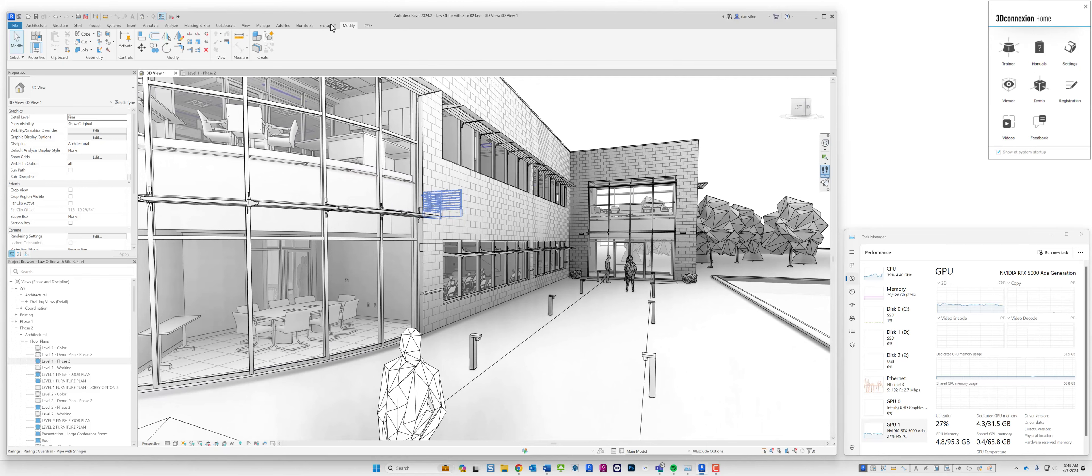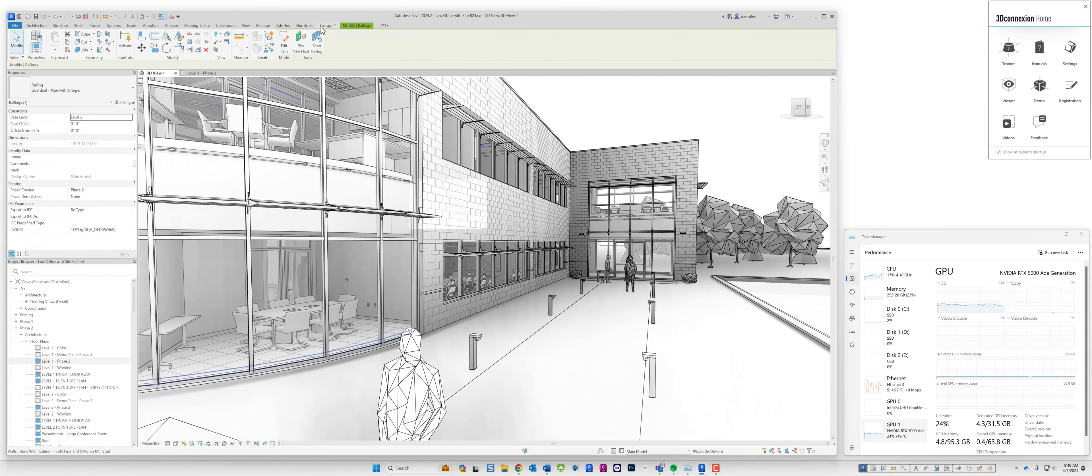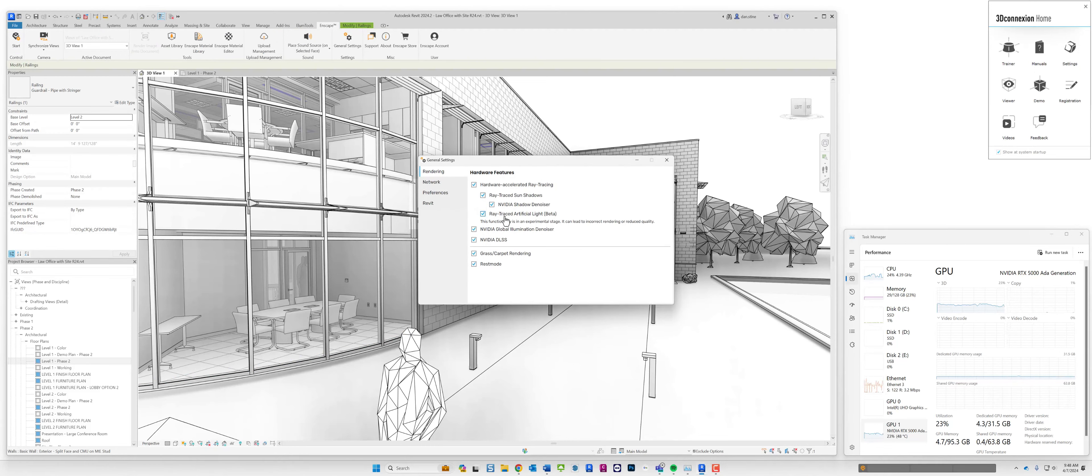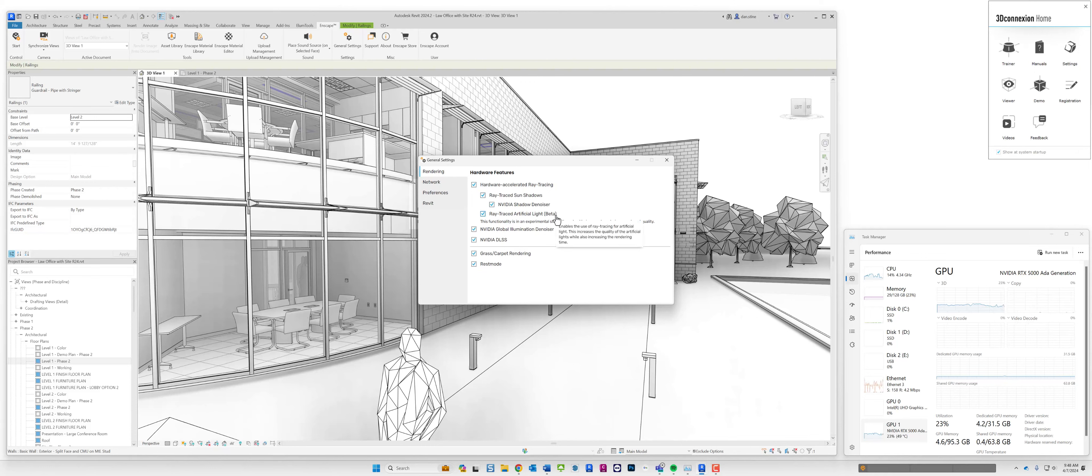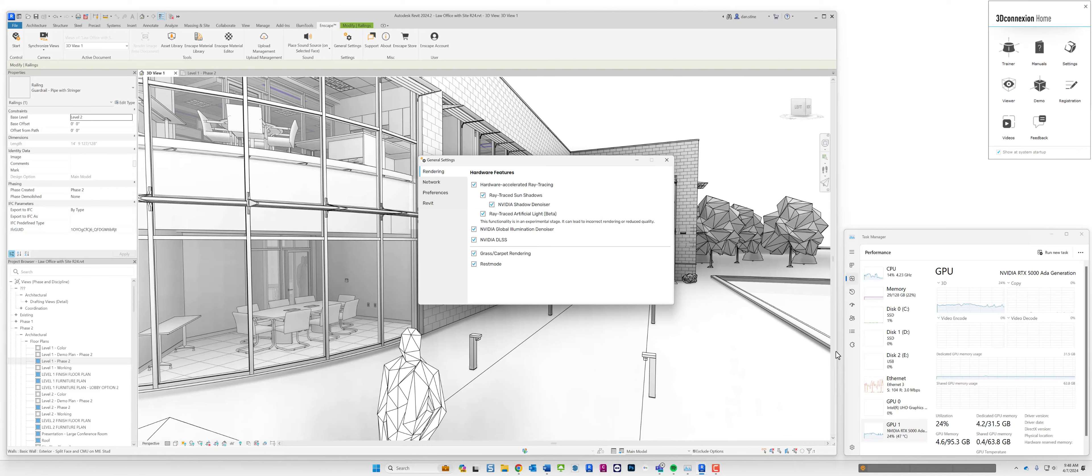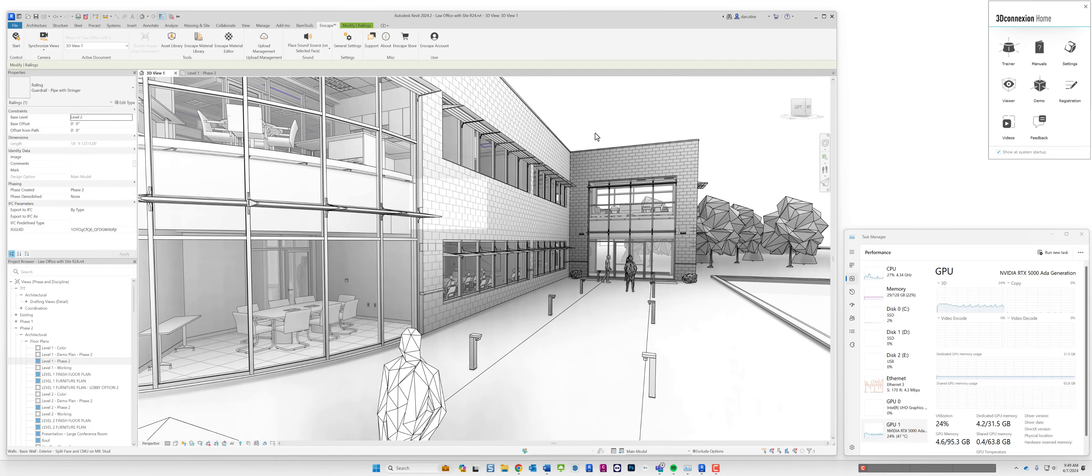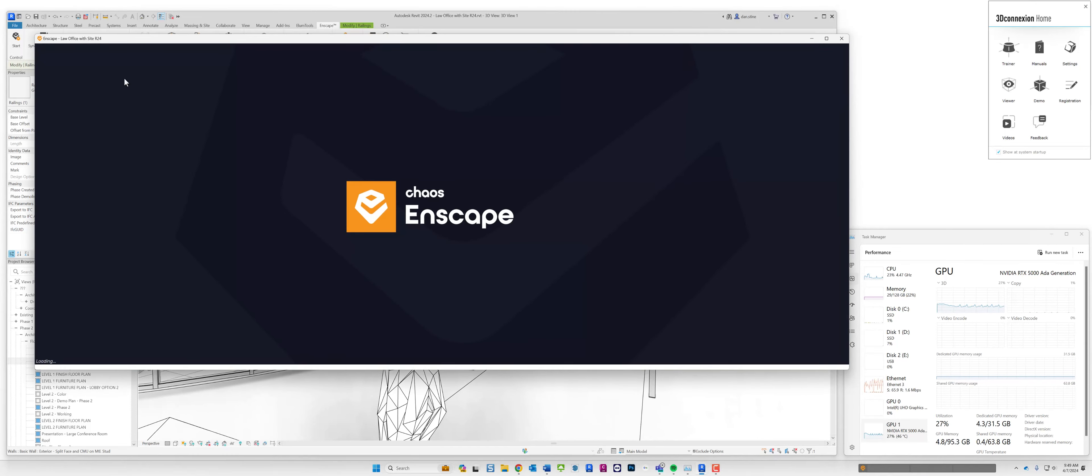Before I open Enscape I'll point out the fact that I have some of the new Enscape 4.0 settings on. The ray traced artificial light which is a beta in Enscape 4.0. And this isn't new to 4.0 but I also have this shadow denoiser turned on. Over here on the right, just for fun, I have the task manager open set to GPU showing how the frame buffer, the GPU memory, and the processor is being used once Enscape starts on my NVIDIA RTX 5000 AIDA generation GPU. I'll go ahead and start Enscape.